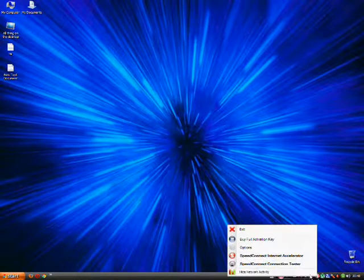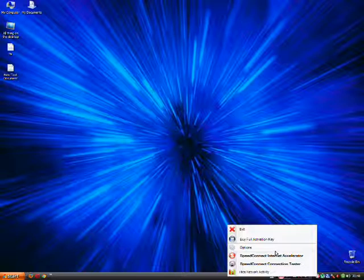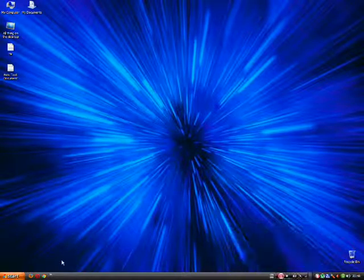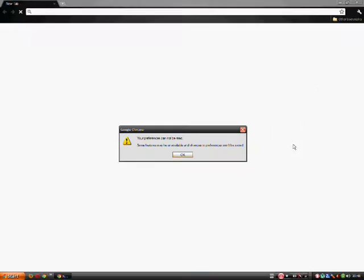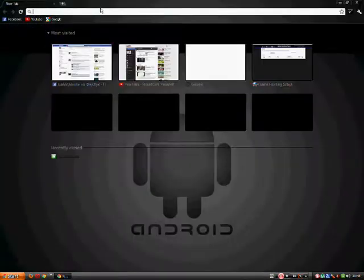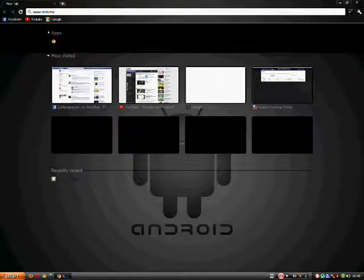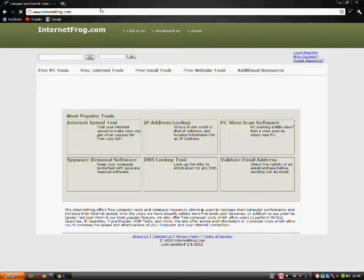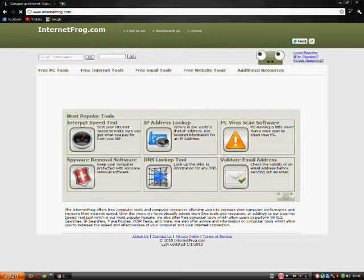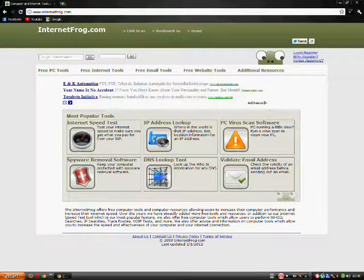To be sure that your connection has really gone up, go to www.internetfrog.com and check your speed.